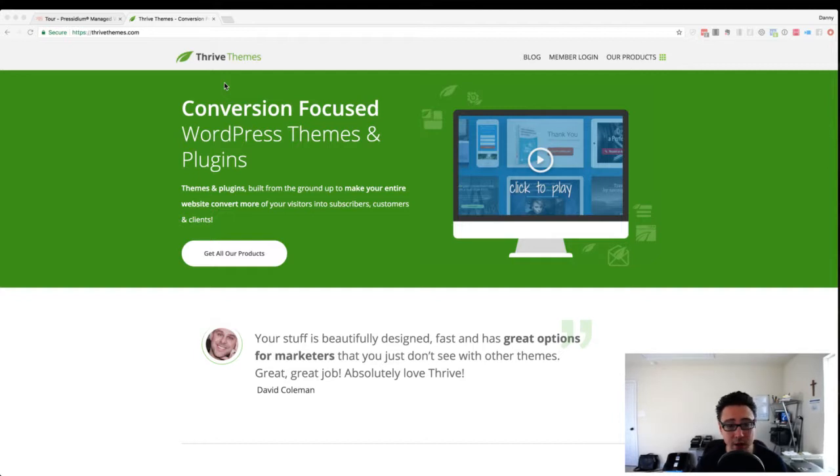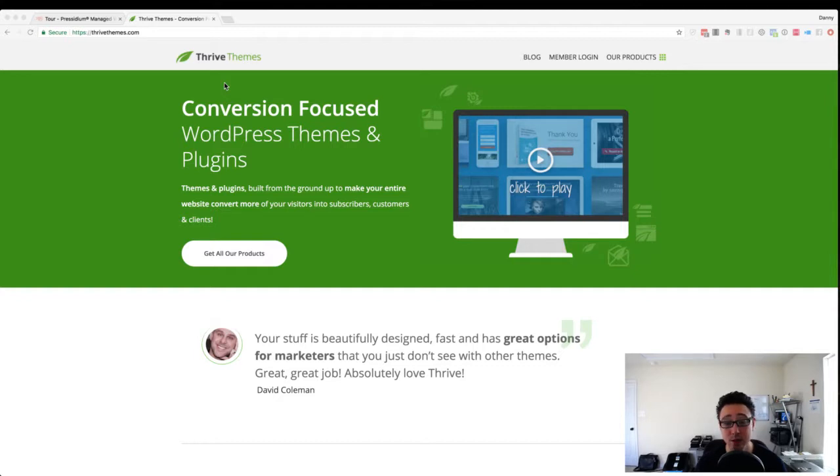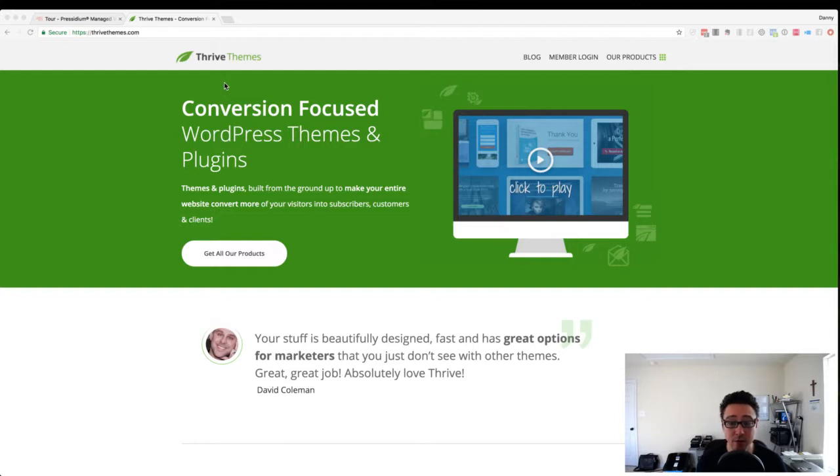I think SiteGround out of those three is probably the one that I highly recommend if you're going to go the shared hosting route. But just keep in mind, you have to pick out your own security plugins. You have to pick out your own backup plugins. And so they may or may not be able to help you because they are not a plugin provider, right? They're just providing hosting.